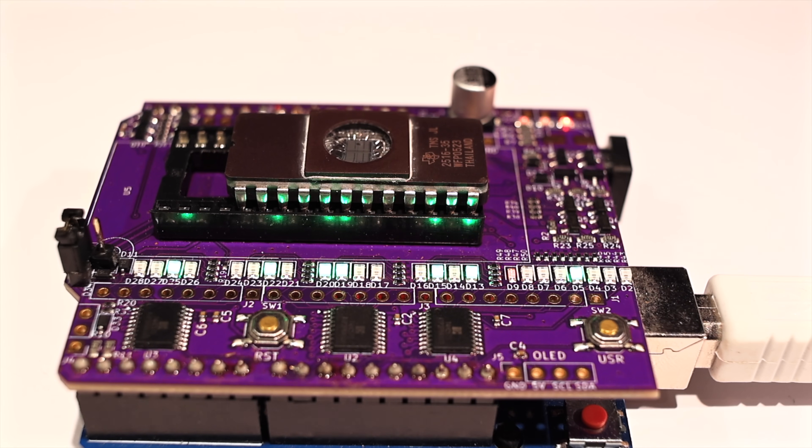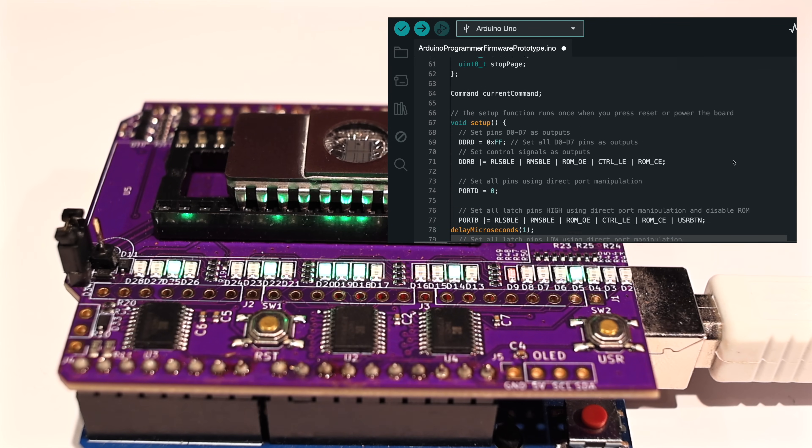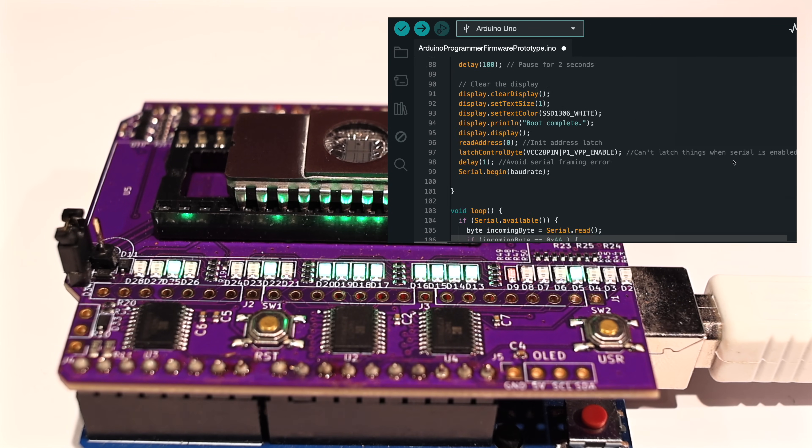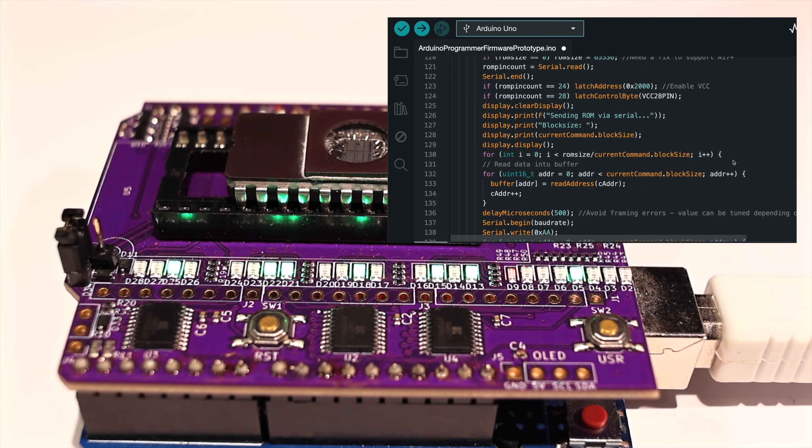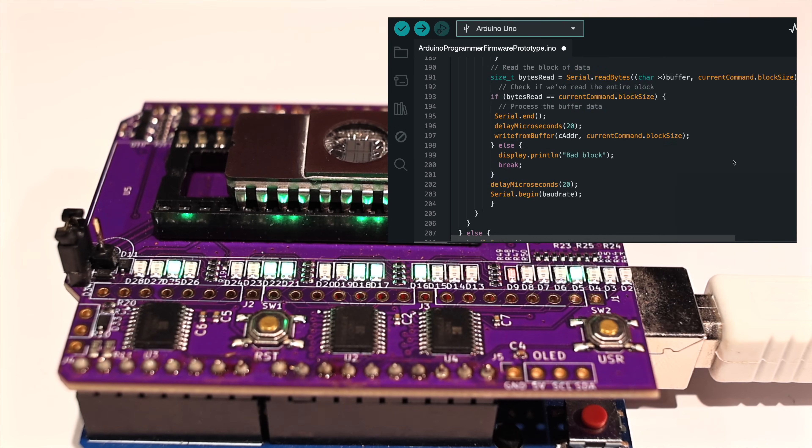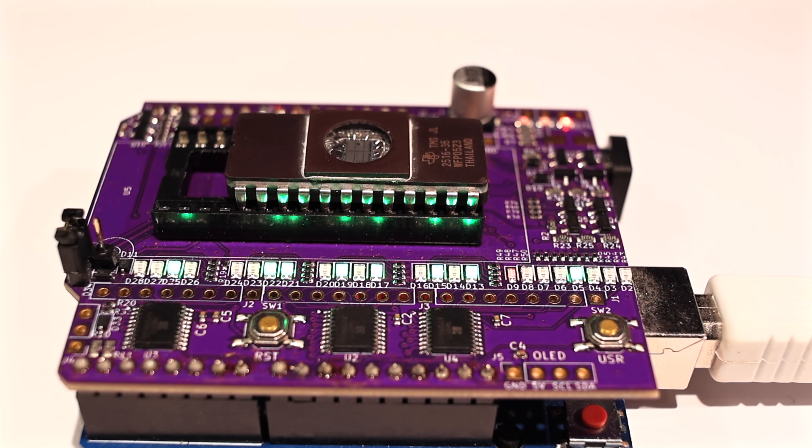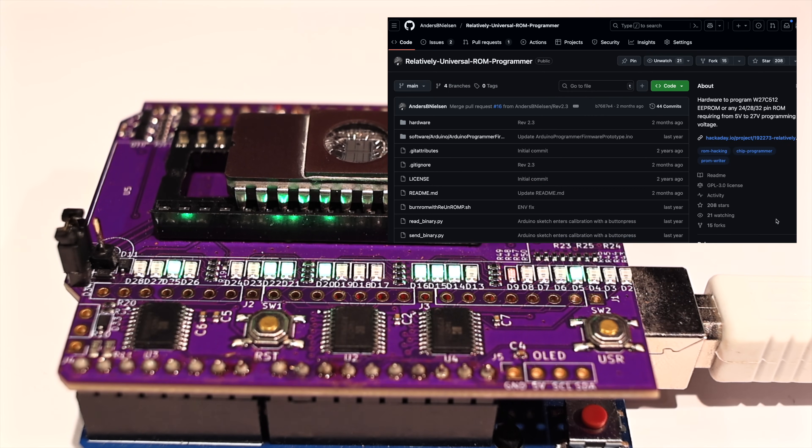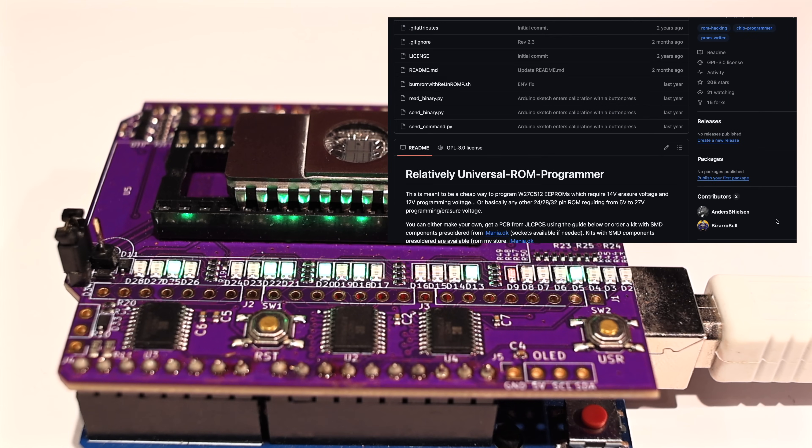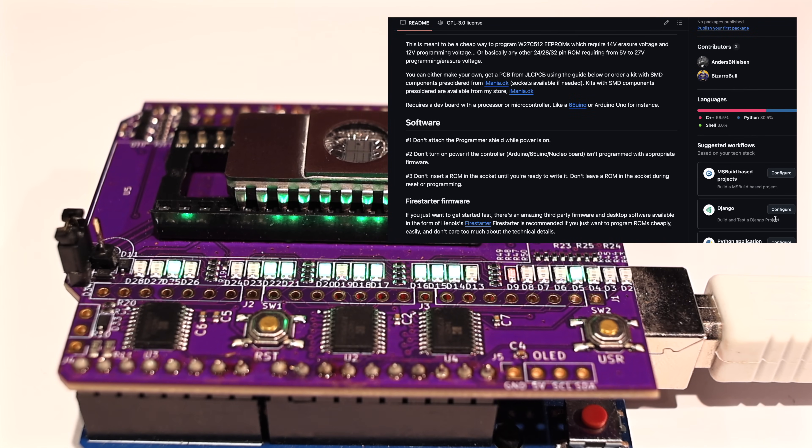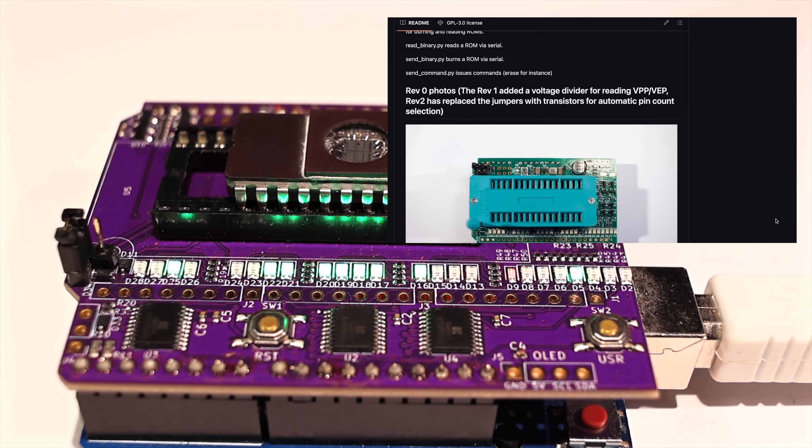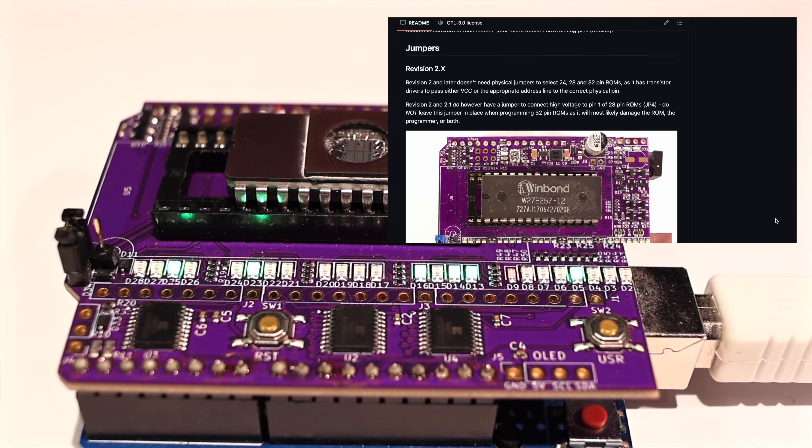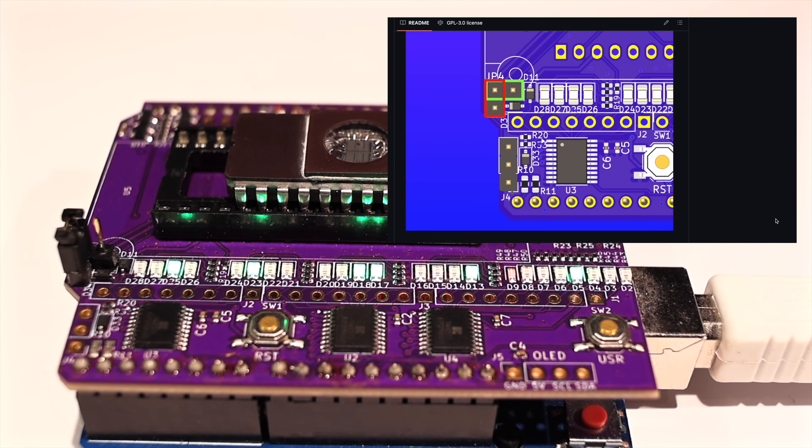And since I also have the proof of concept Arduino sketch I originally included in the relatively universal ROM programmer repo on GitHub, I decided to upgrade that. Since Firestarter has done such a great job at supporting everything anyone could ever want, but within the limitations at least, the original code had fallen a bit into disrepair, had a few bugs, and didn't even support the new features of the newer hardware revisions. So I took this opportunity to upgrade the code, support the newer revisions, and of course add support for the 24-pin TMS 2516 and Intel style 2716.